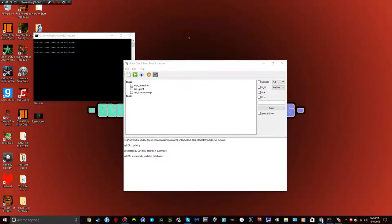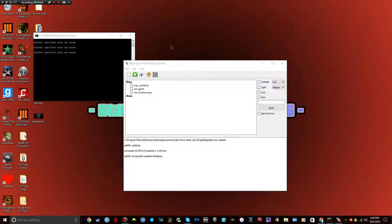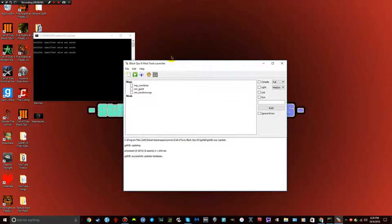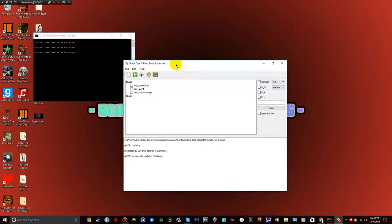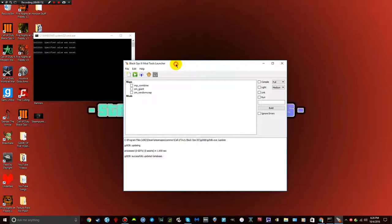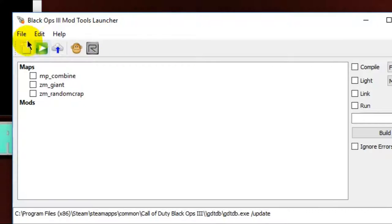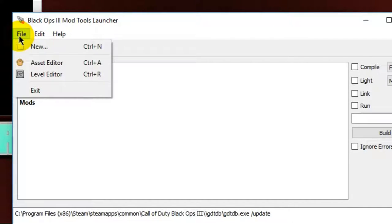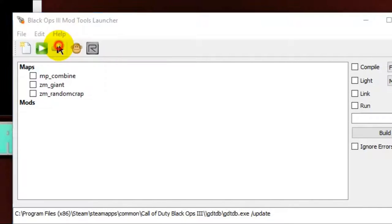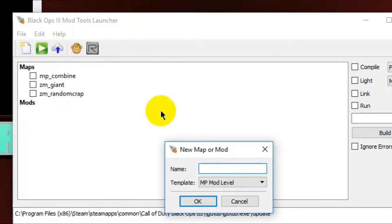The first thing you want to do is open up Black Ops 3 Mod Tools. And when you do that, the first thing that's going to come up is the Mod Tools Launcher. All this is, is this just starts you off. So the first thing you want to do when you get to here is basically go to File, New, new map.